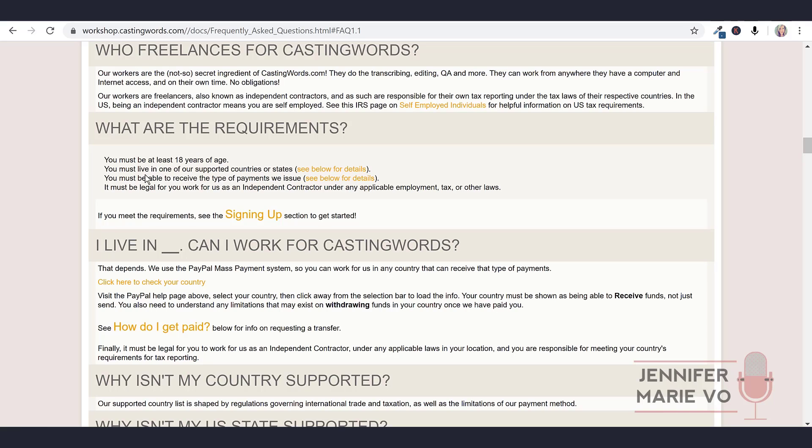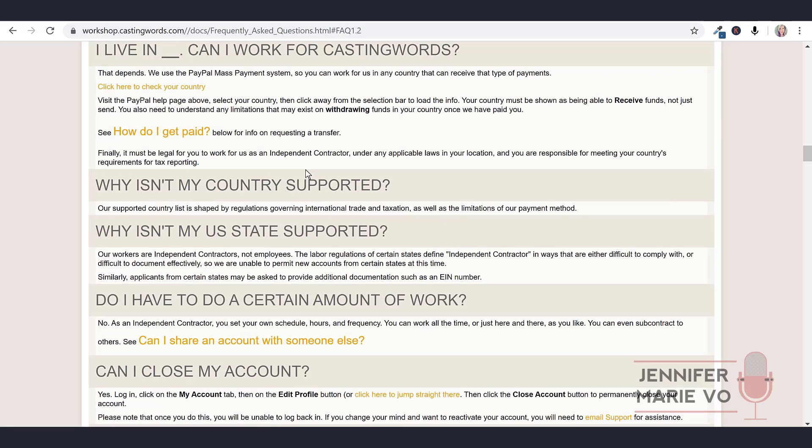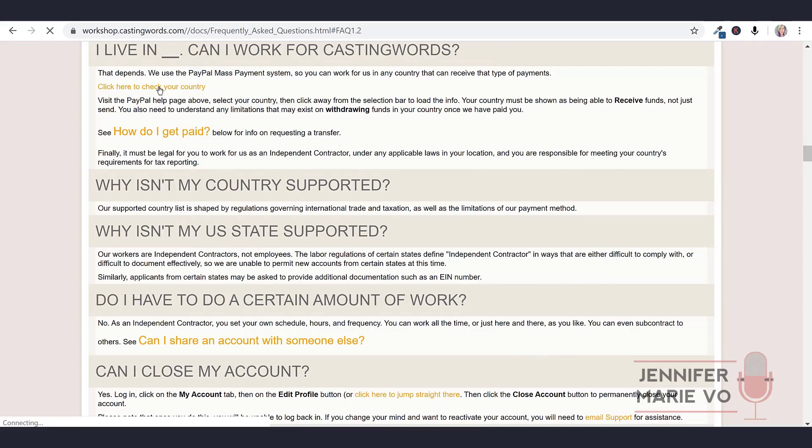A lot of people might wonder how do you get paid? You get paid via PayPal. So if your country doesn't support PayPal, I'm sorry, that's the requirement here is to have PayPal. It says you must live in one of our supported countries or states and see below for details. So you can check your country by clicking on this link.